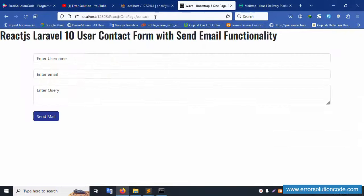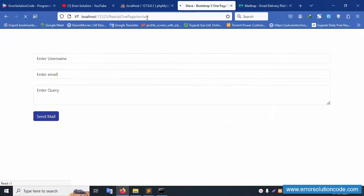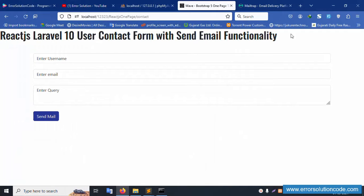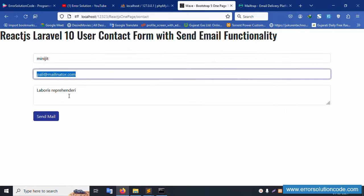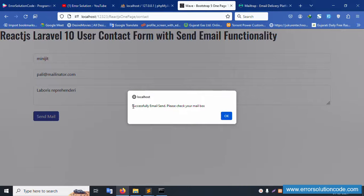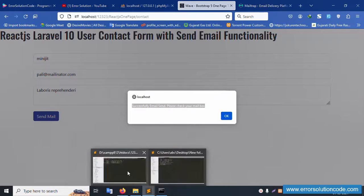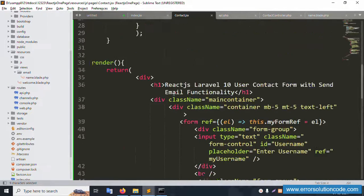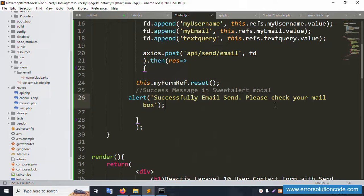Refresh the page — it's successfully working. Let's test: enter a first name, dummy data, and a query, then click 'Send Mail'. An alert shows — please wait. The email was successfully sent and an alert message is shown. The form alert is working and the email is confirmed sent.